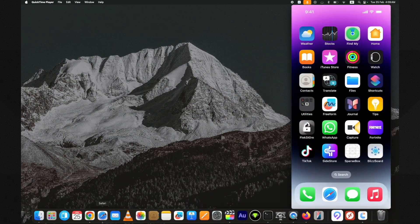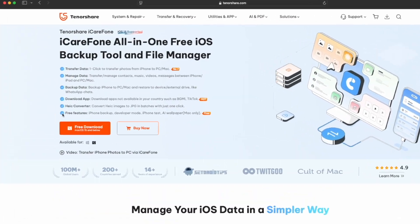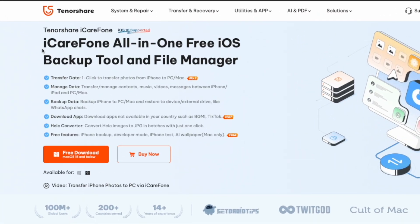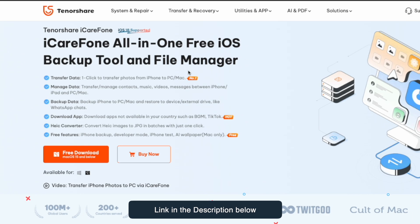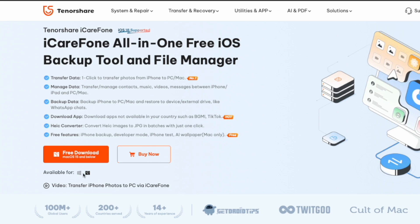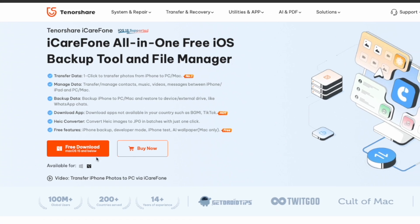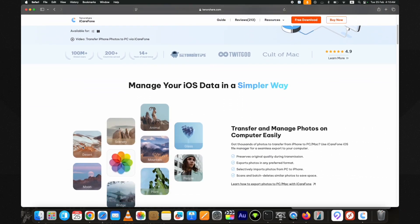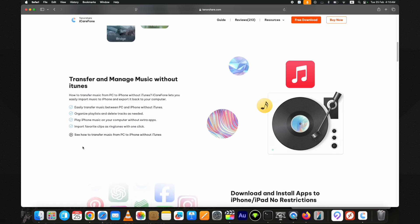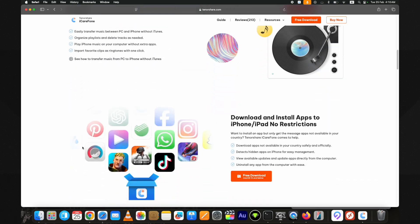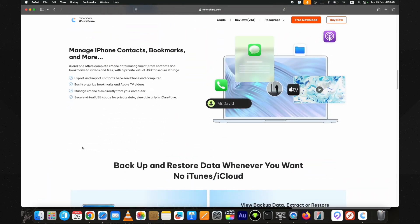For this I am using the Tenorshare iCareFone. You can get the link below in the description. It also supports the latest iOS version. You can transfer photos, messages, videos and more to your PC with one click. It's available for both Mac and Windows.